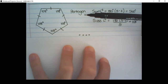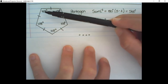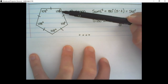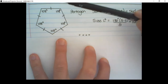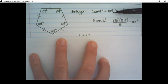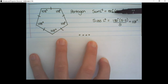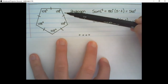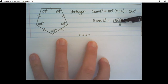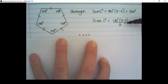We can apply the same formulas to a pentagon. A pentagon has all 5 sides equal and therefore all interior angles are also equal. To find the sum of the interior angles, we say it's 180 degrees times (5 minus 2), which is 180 degrees multiplied by 3, giving 540 degrees. And the size of each interior angle is 180 degrees times (5 minus 2) over 5, which is 108 degrees.